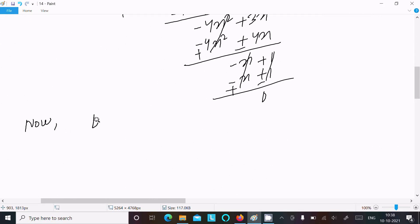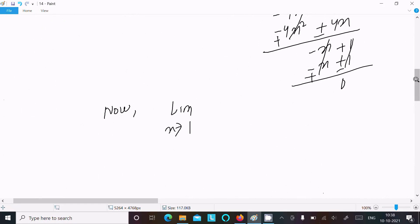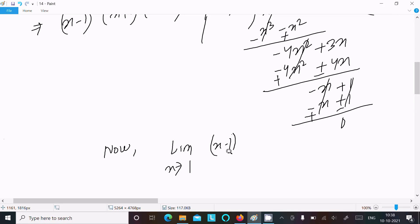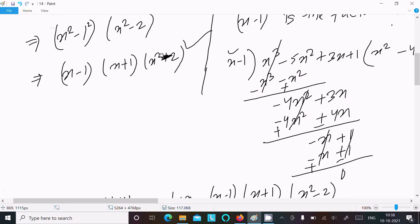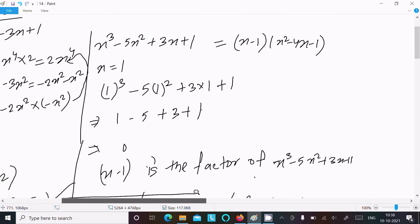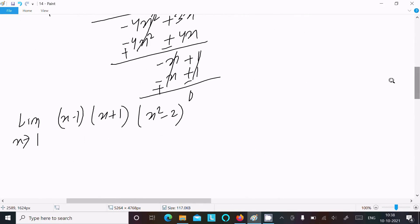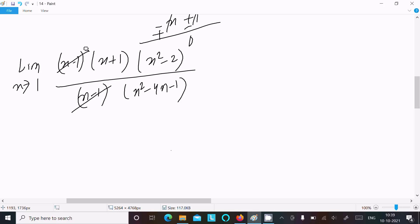Now writing the full limit: limit as x tends to 1 of [(x - 1)(x + 1)(x² - 2)] divided by [(x - 1)(x² - 4x - 1)]. The (x - 1) factors cancel from numerator and denominator.